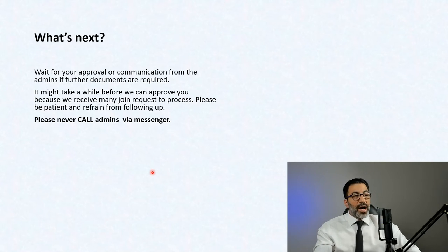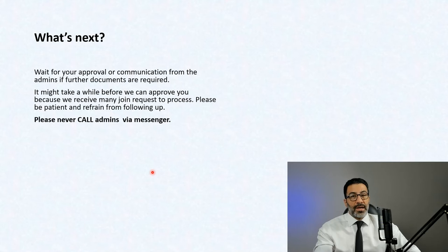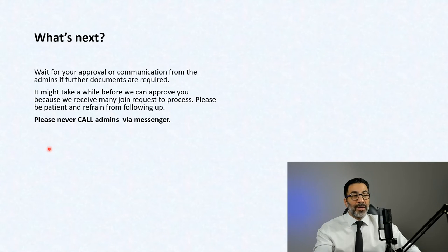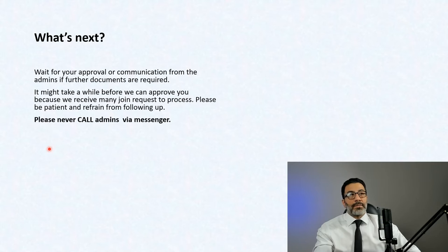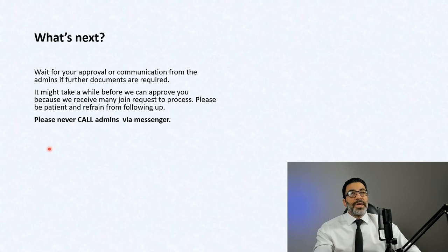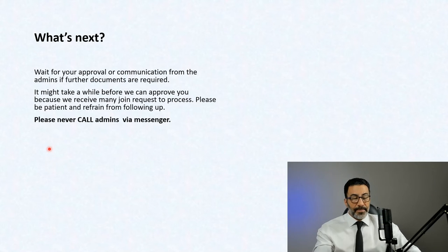Please understand that it might take a while before we can approve your request because we receive many of these requests on a daily basis, and we are absolutely thorough about who we are letting in. One important thing: please never call admins via Messenger. It happens a lot — someone calls us on Facebook Messenger wanting to join the group, please just to accelerate their approval. Don't do that. The only means of communication with the admins of the group is via Facebook Messenger text — that's it.